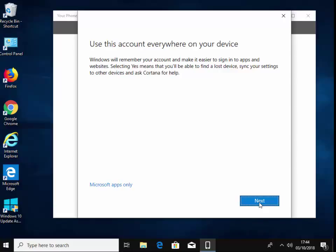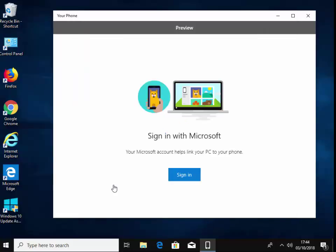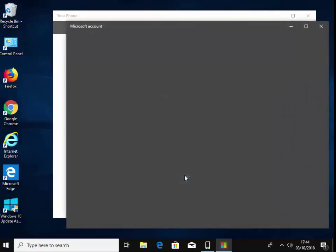If you don't want to sign into your PC with a password and you want to leave a password off, then do as I'm doing here and left click 'Microsoft apps only.' So it says 'link your phone and PC.' Let's left click 'link phone.'